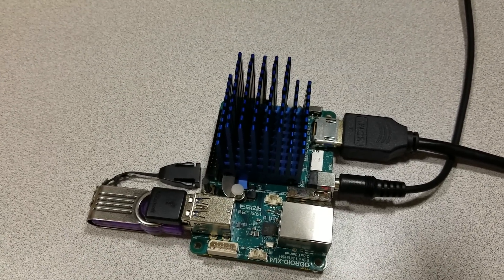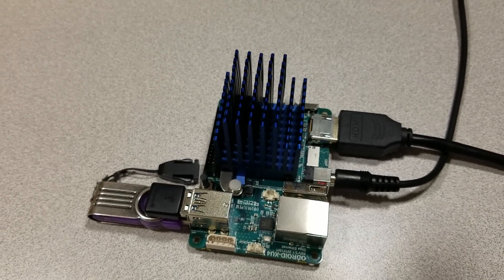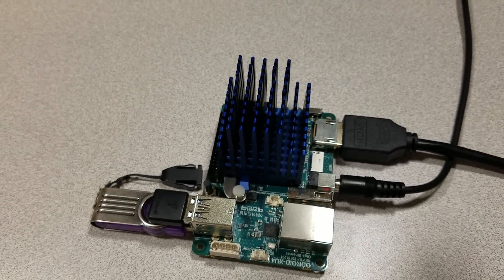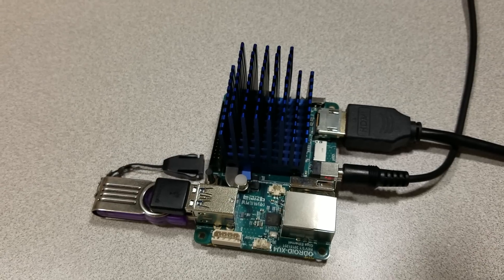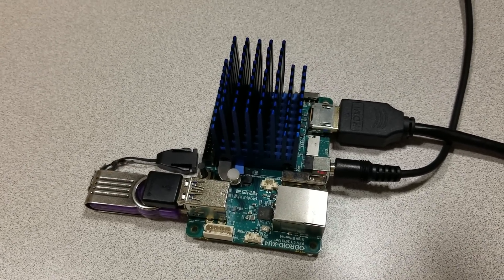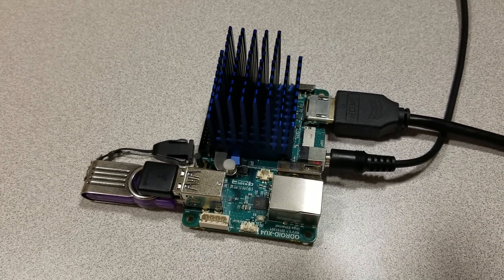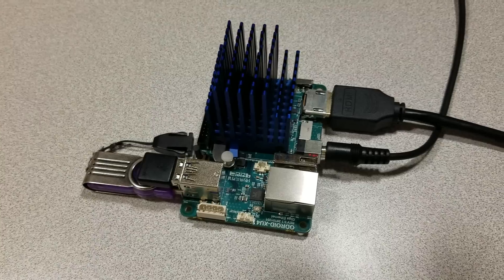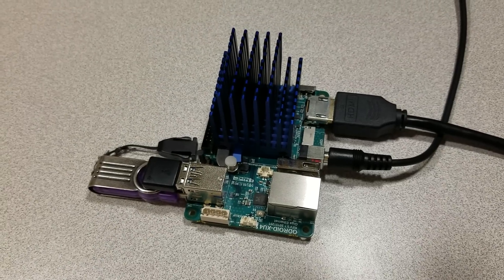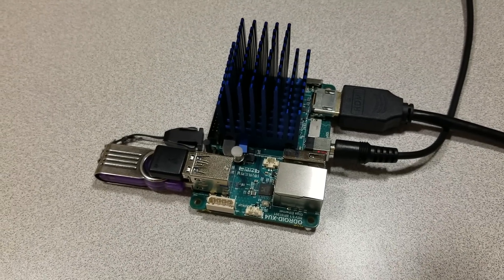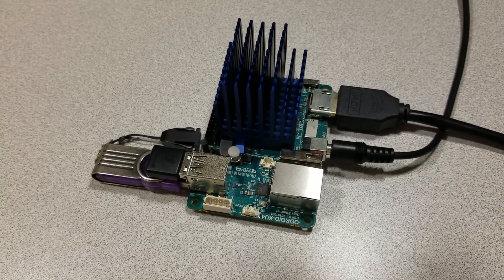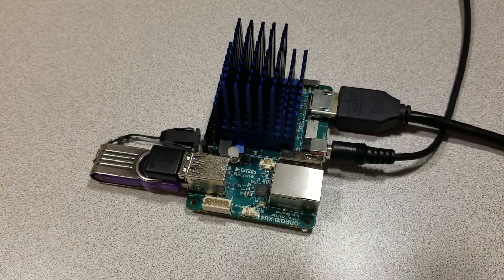That was all we had to do to the cooler for this test. Well, I hope you enjoyed the results, and we will see you next time.